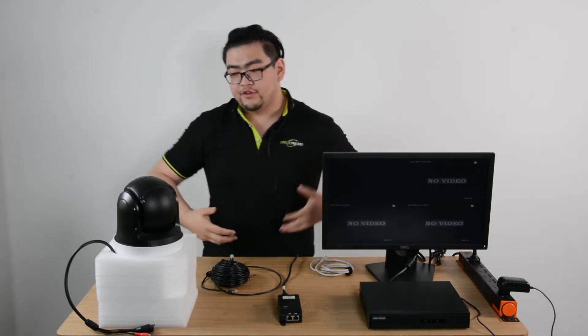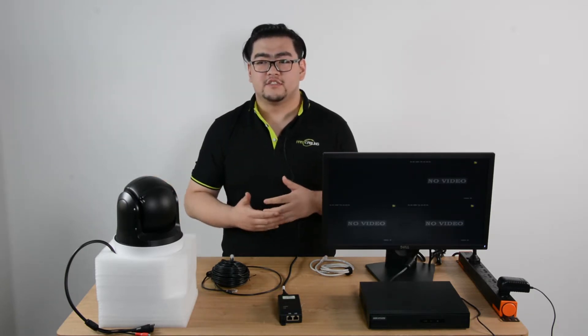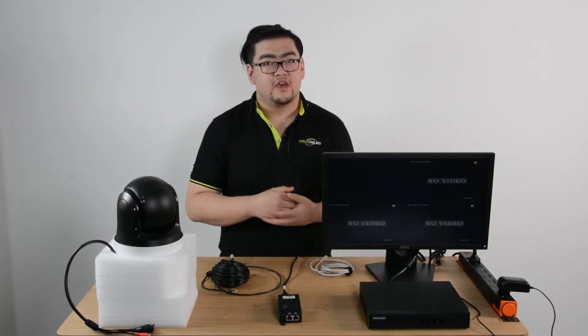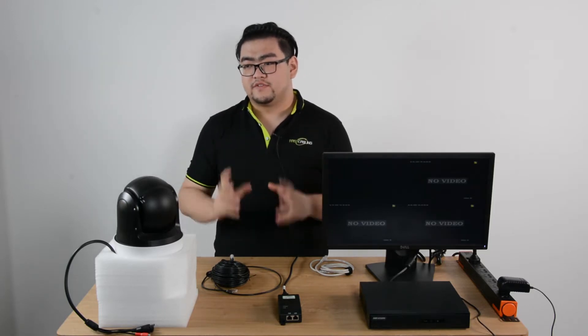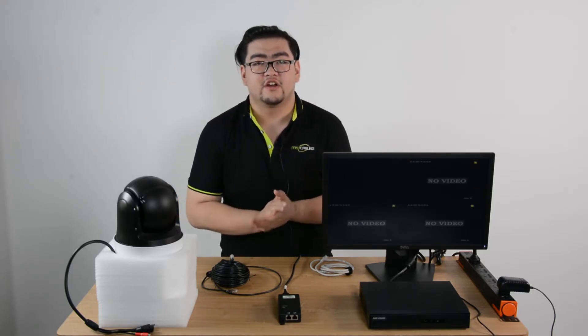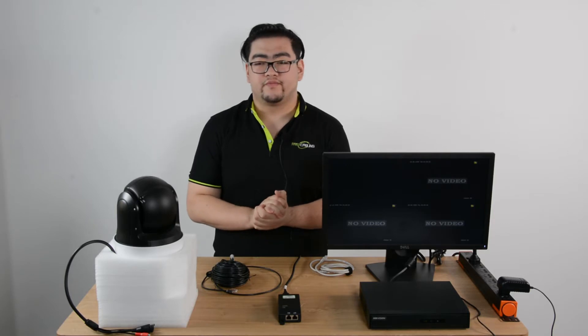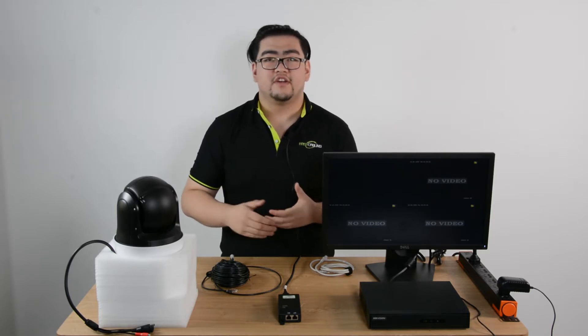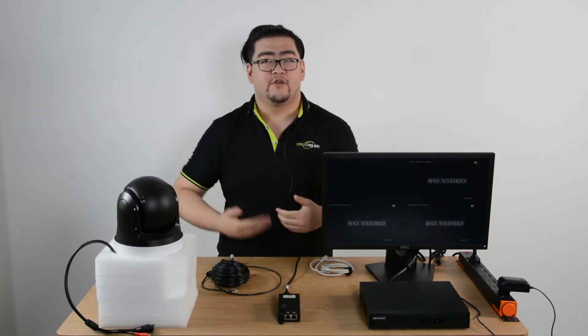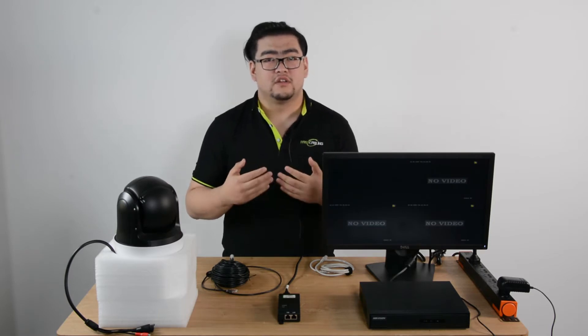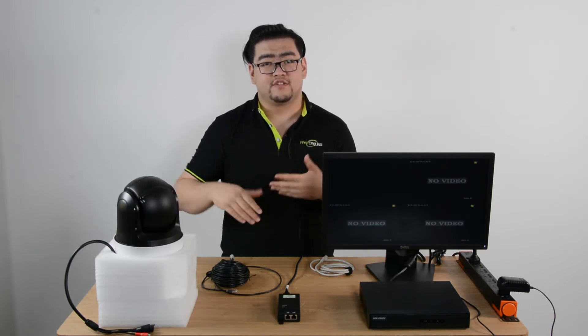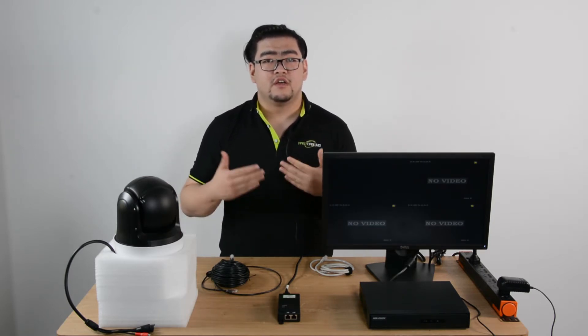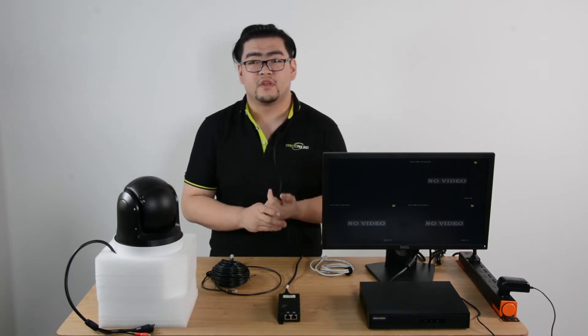When we're using IP cameras to set up a surveillance system, another crucial device is the NVR, which is a network video recorder. When we talk about this, we have to understand a very important protocol called ONVIF, which stands for the Open Network Video Interface Forum.